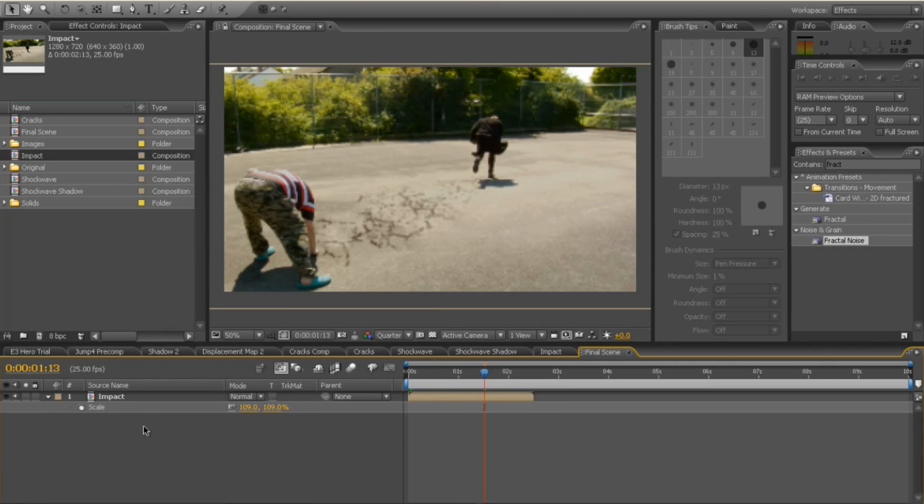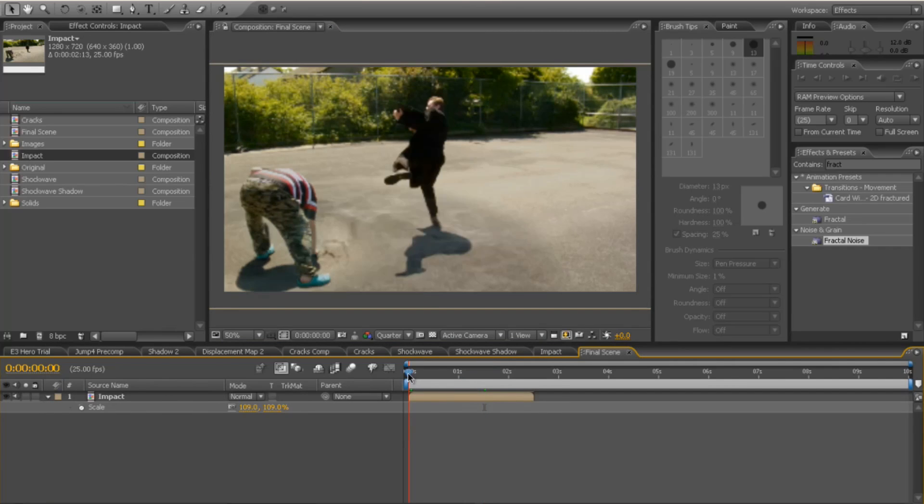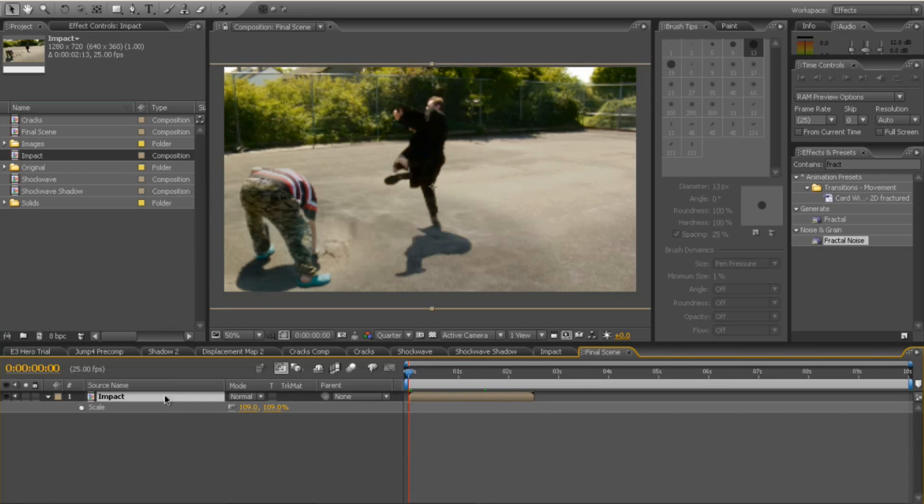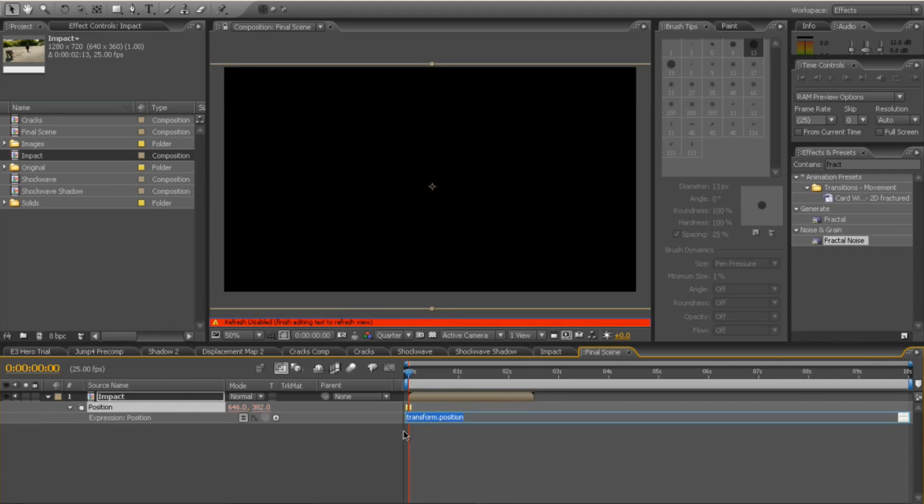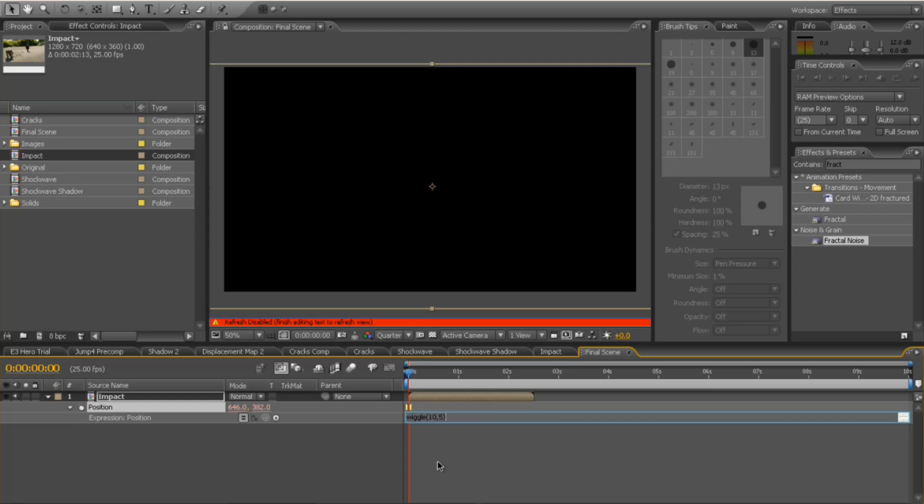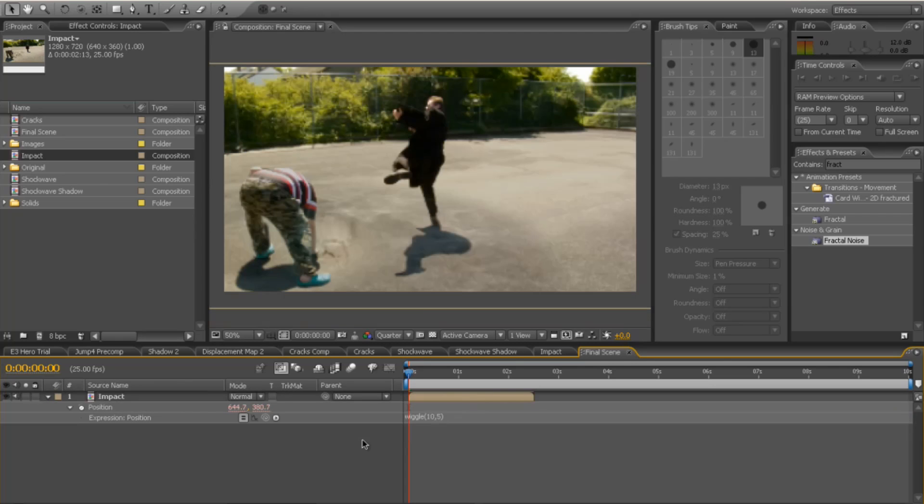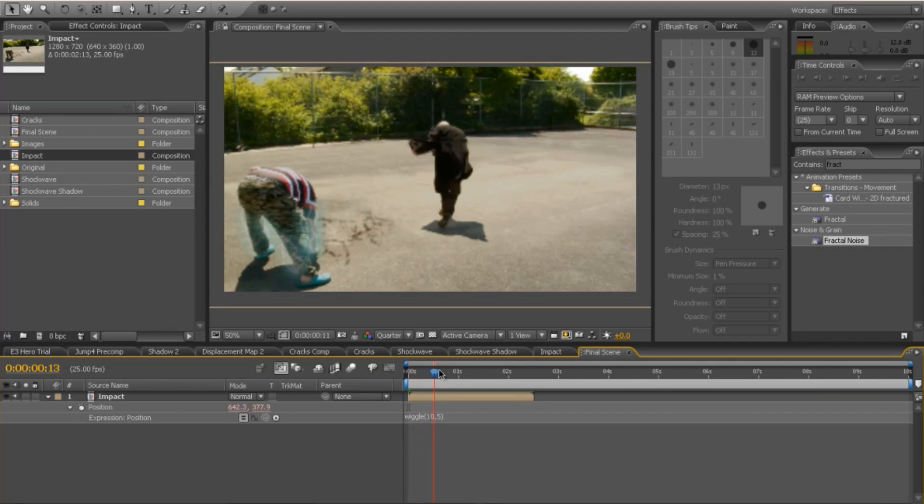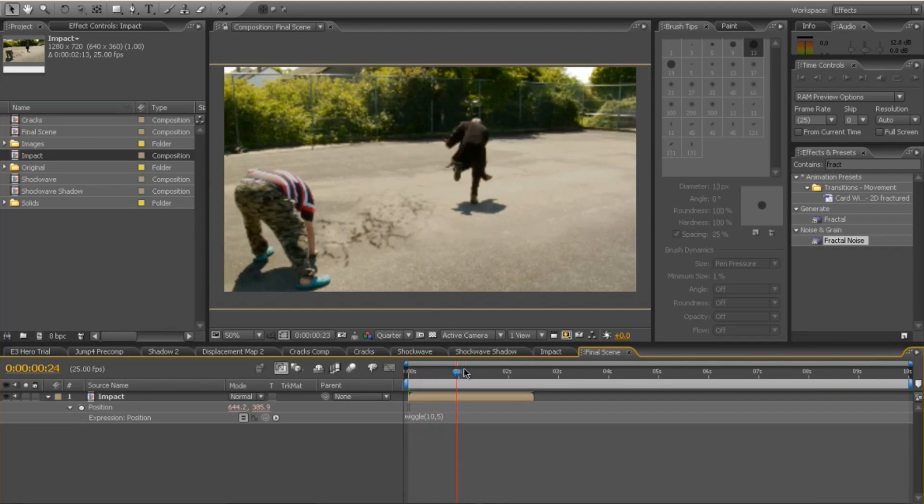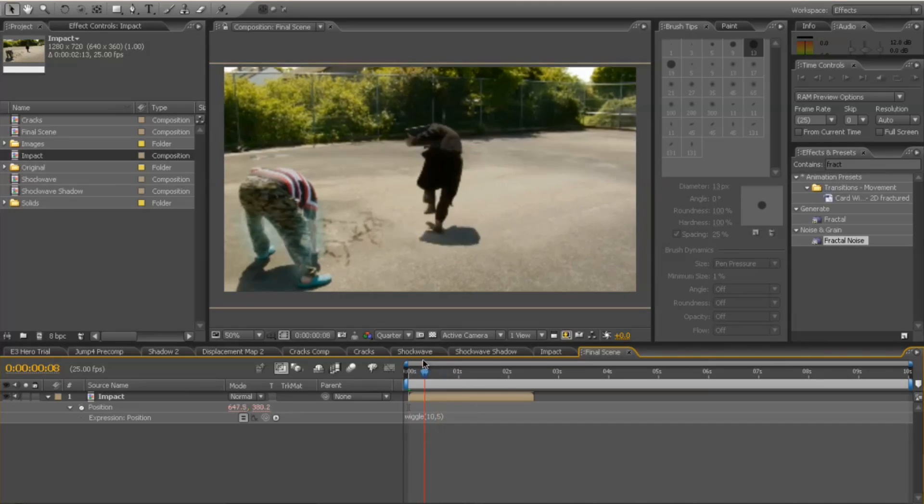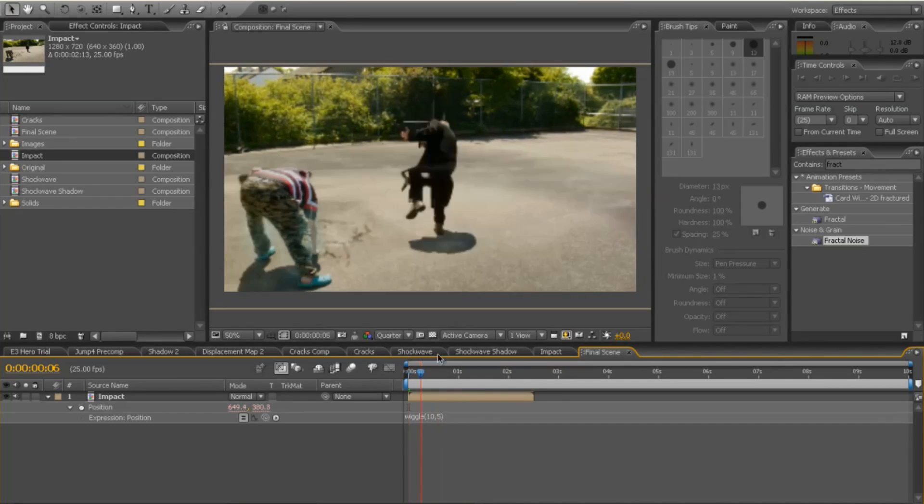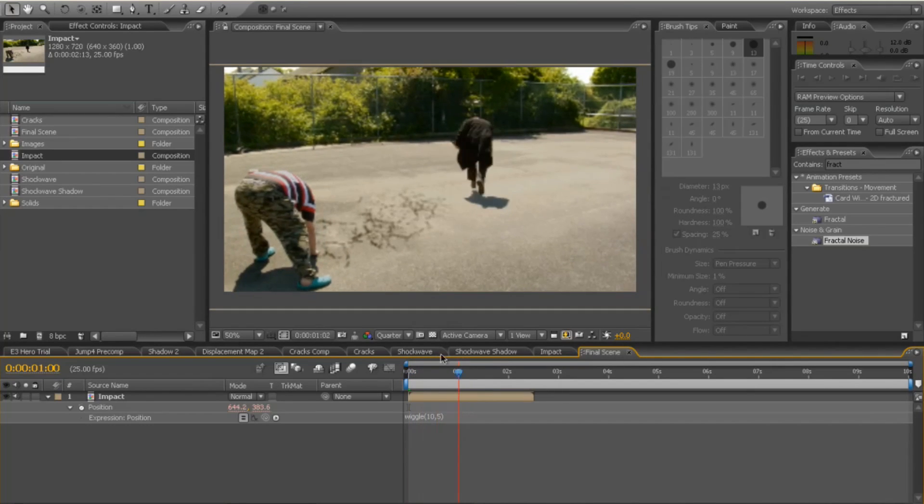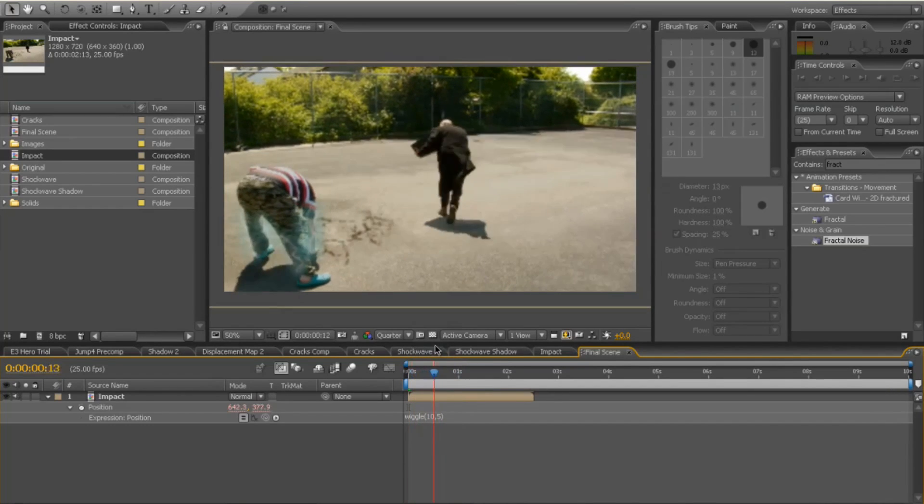And there we go. So that sort of works for me there. And you can add an impact on there. So you can do an impact on the position. So you can alt click. And put in an expression. Wiggle. 10.5. Let's see what that looks like. There we go. And you've got yourself a little bit of camera shake there as well.